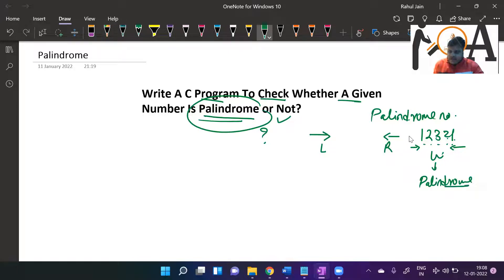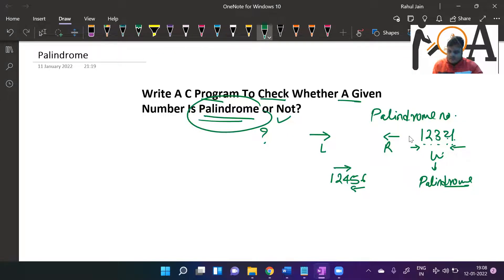But what if our number is like 1, 2, 4, 5, 6? If you read it from the left, it's 1, 2, 4, 5, 6. If you read it from the right-hand side, it's 6, 5, 4, 2, 1. So it's not a palindrome.